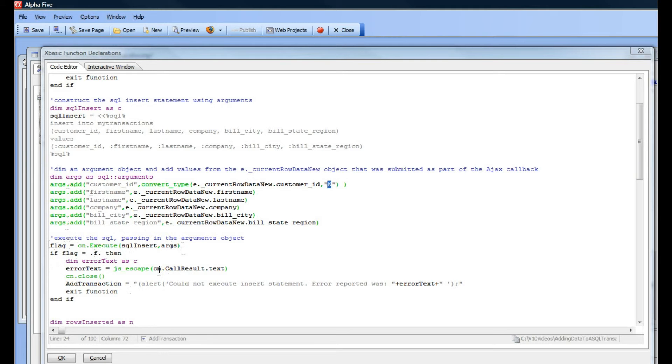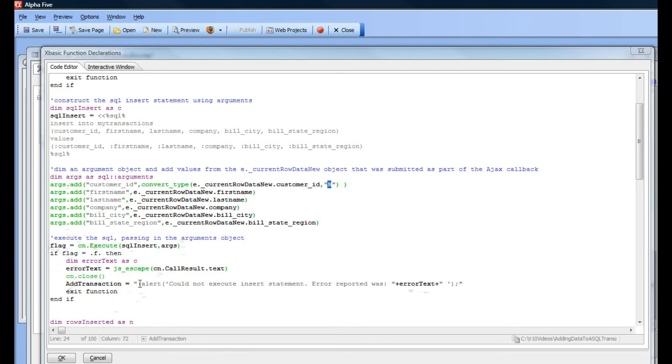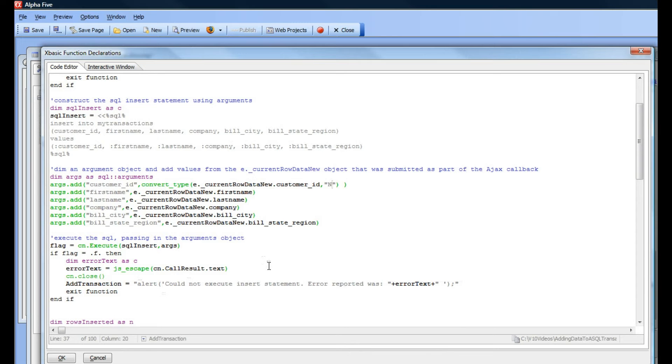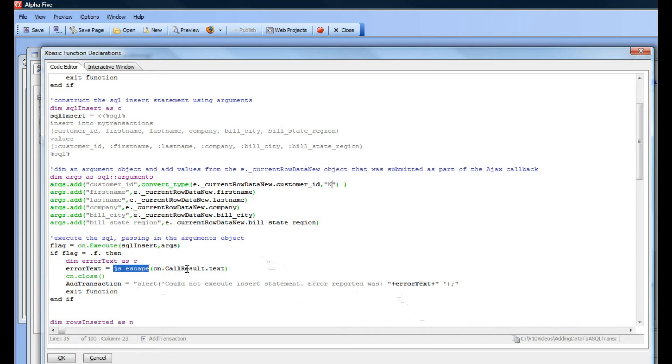We'll send back an error message to the client, which is going to be in the form of a JavaScript statement. It's important that we call the JS escape function to escape all characters that need to be escaped for JavaScript.